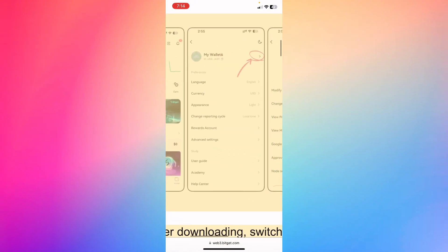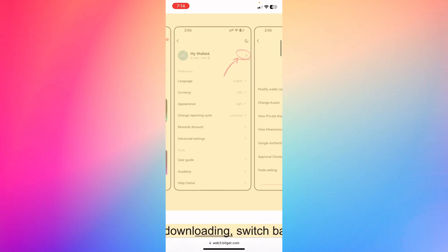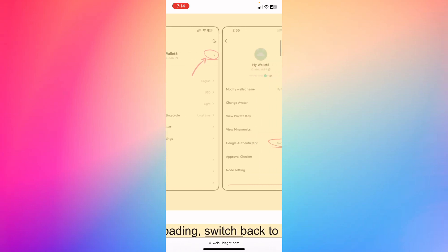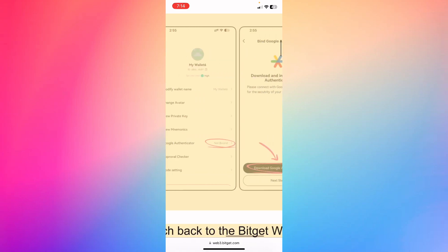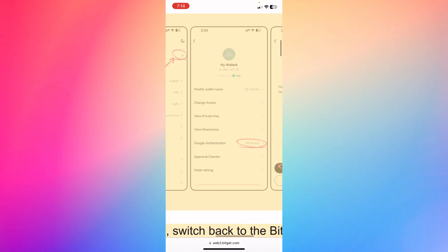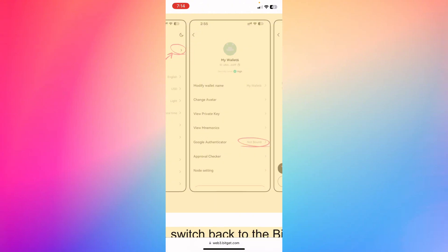And then what you're gonna do is just go ahead and click right here next to your wallet, the arrow, and then basically you're gonna be able to see the settings, and then you're gonna see the Google Authenticator.